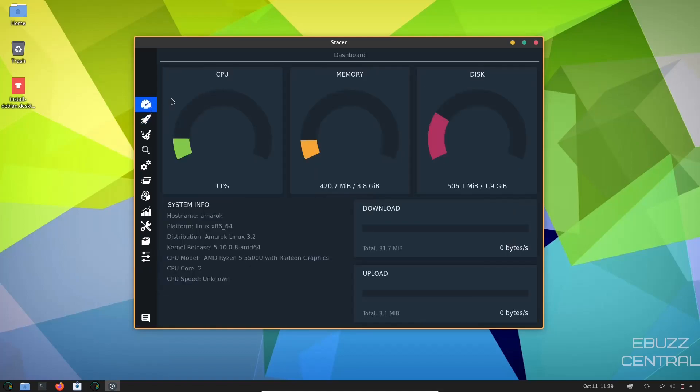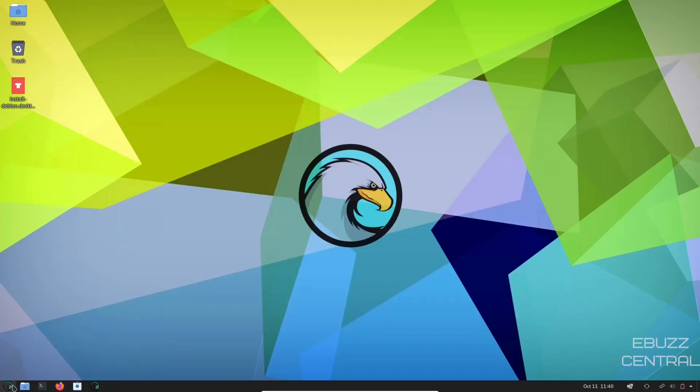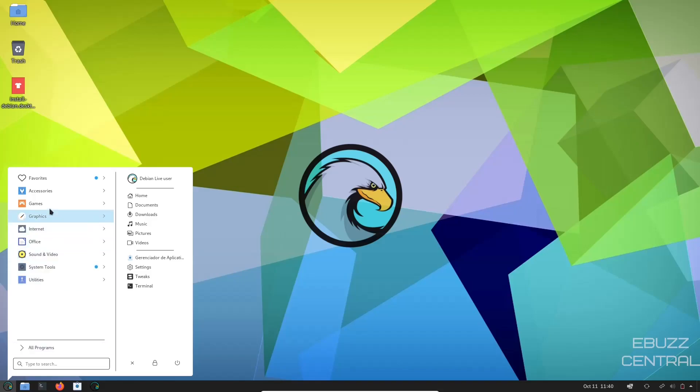And then you've got your language and basic settings. So Stacer, like I said, is a really great application. And if you do download Amarok and you throw it on a USB or you put it in a virtual machine, go over and check out Stacer. I think you'll be very impressed. Let's quit.